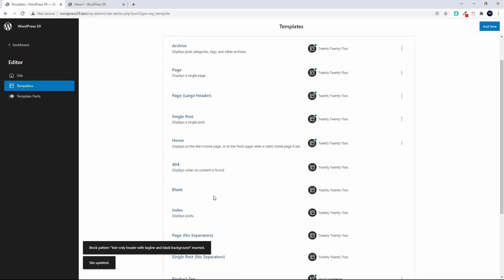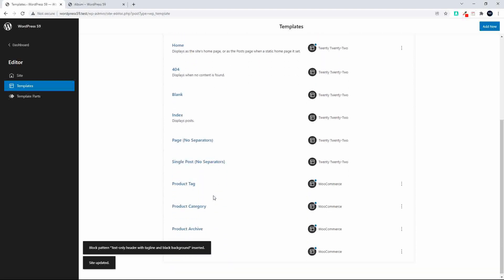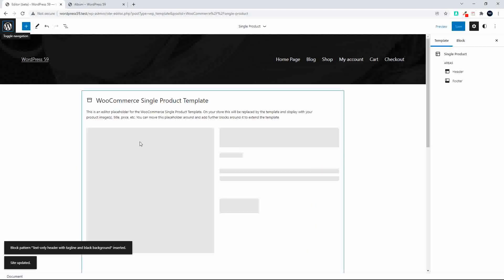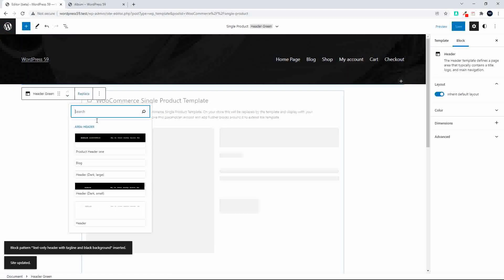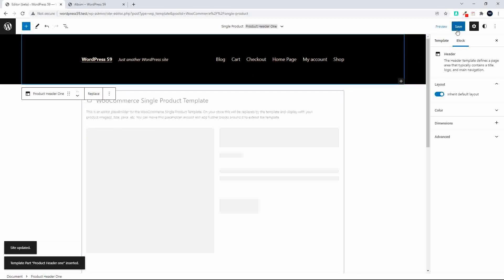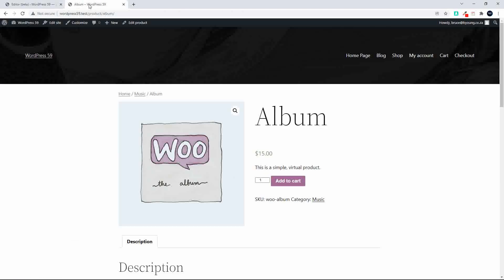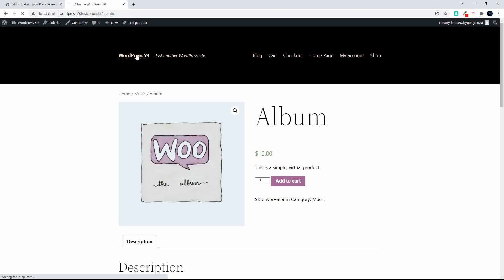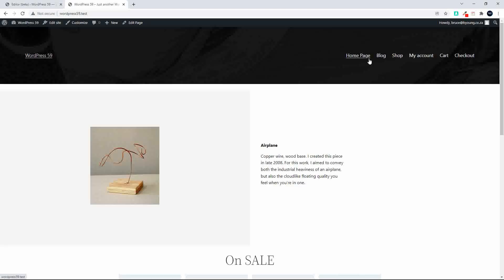Now I go back to my templates and navigate to the single product template. I choose the header, select Replace, and I can see my 'Product Header' is listed there. Select it, save, and now when I go to the website and refresh on the product page, I'll have a different header than the rest of the website. That's how easy it is to change the header — you can do the same with the footer.